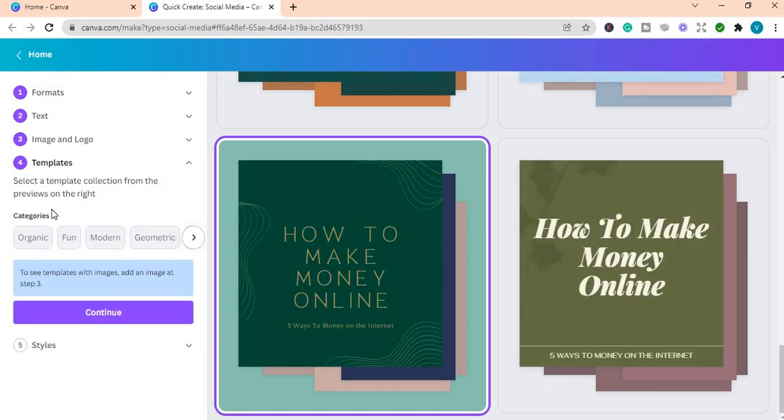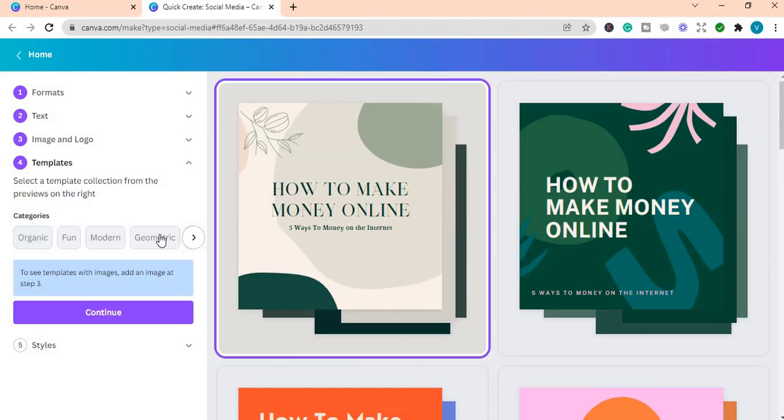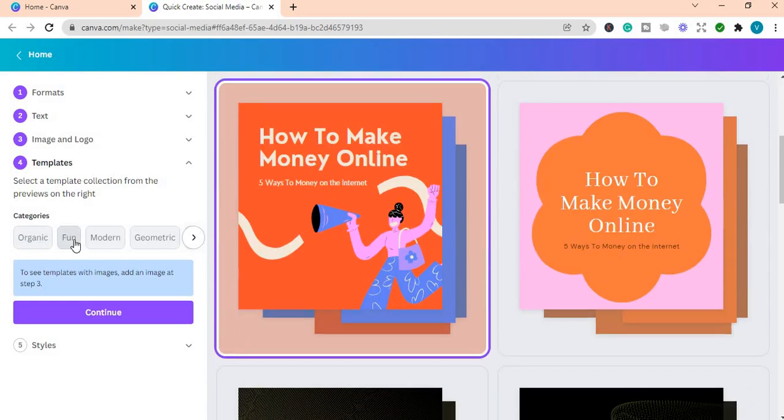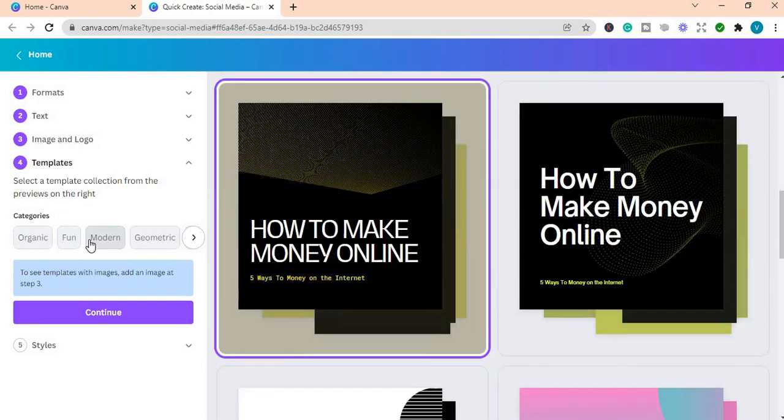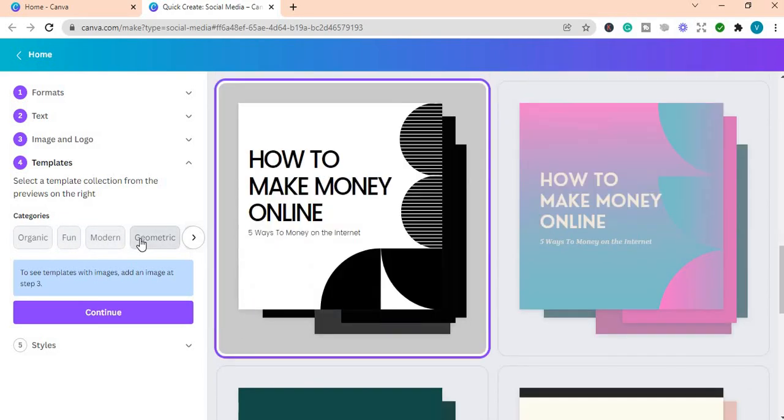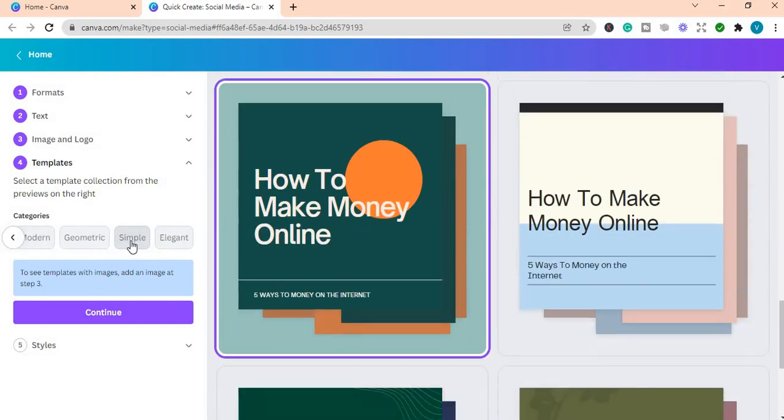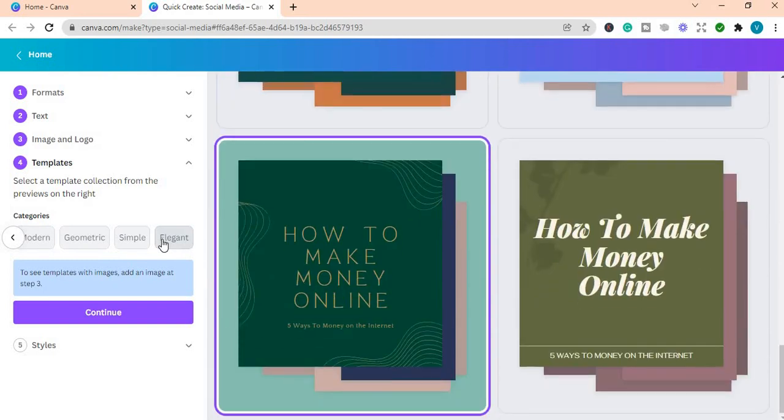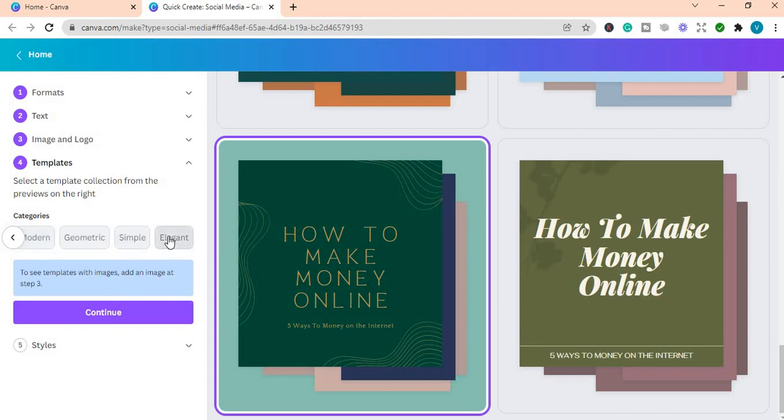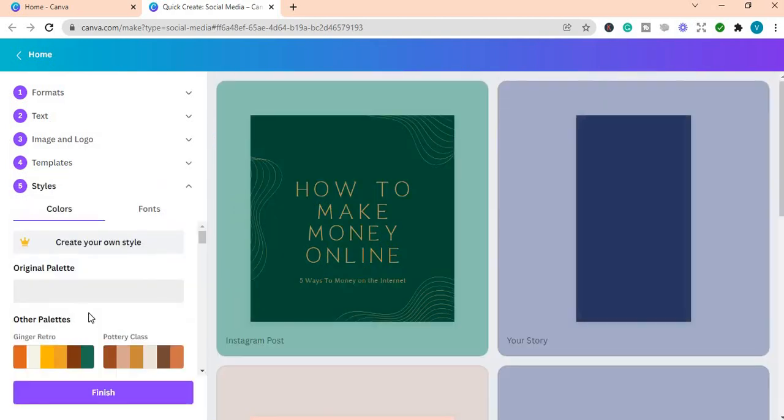So now we are coming to the templates. You can choose which templates you want to use in your post. For example, you have the organic, you have the fun one, you have the modern, you have the geometric, you have the simple one, and you have the elegant. Those are the choices that are there. You can choose the one that you want. I'm going to choose the elegant one and you press continue.